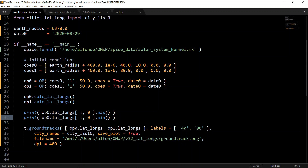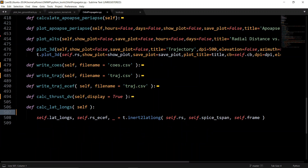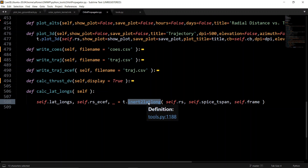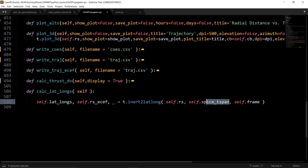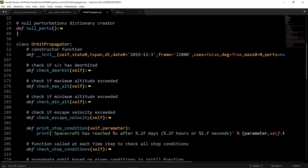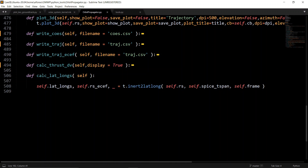Getting into the orbit propagator, it's simple — just adding layers of abstraction. From the main script, you call calculate_latlongs, and from the orbit propagator you call inert_to_lat_long. Once you've propagated your orbit and have all inertial position vectors, you pass in those vectors, the time span in ephemeris time (seconds from J2000), and the frame you're propagating in — which is most likely the Earth equatorial frame, labeled J2000 in SPICE. You then store the lat/longs and optionally the ECEF vectors and rotation matrices.